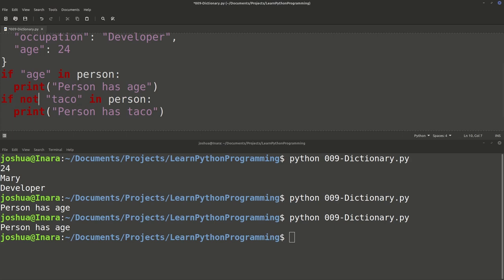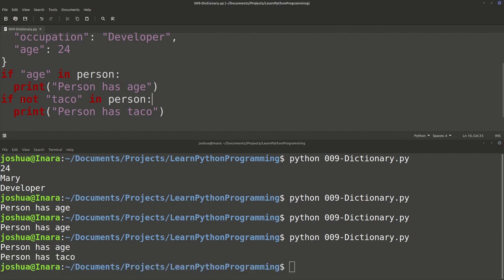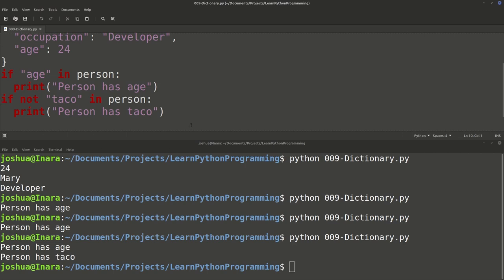If we change it to 'if not taco in person', we've switched it around. Taco in person is false, but saying 'not' flips it to true, so we would then print 'person has taco'. Not false is true — that's Boolean logic. Just get used to evaluating if something is true or false, and sometimes we need to use 'not' to negate something. This doesn't have anything to do with dictionaries specifically, but it applies to if statements and Boolean logic.